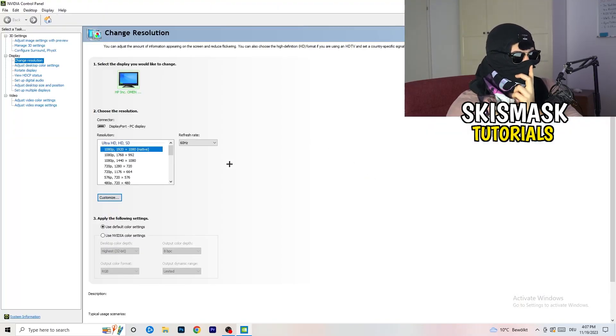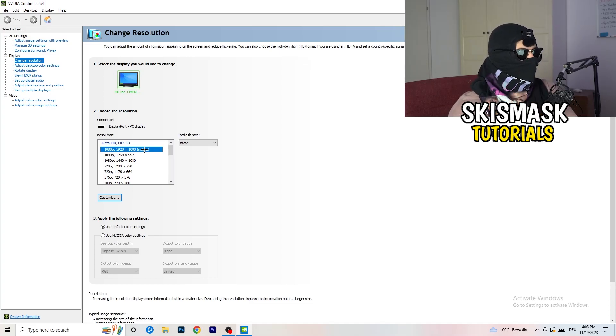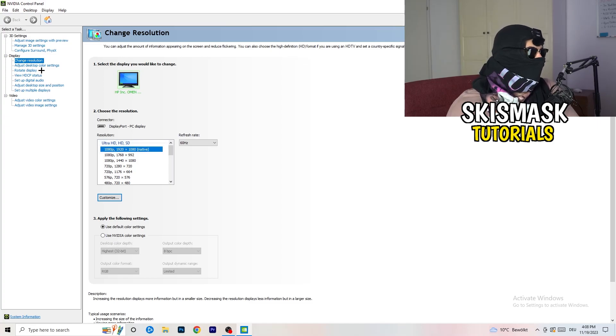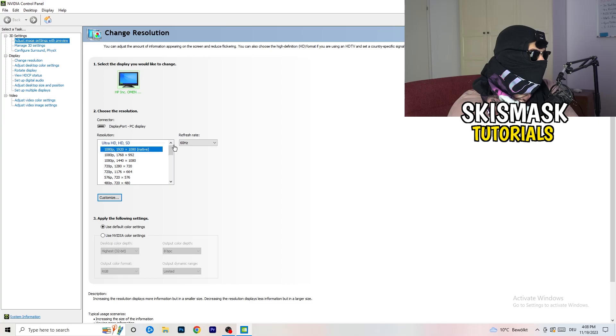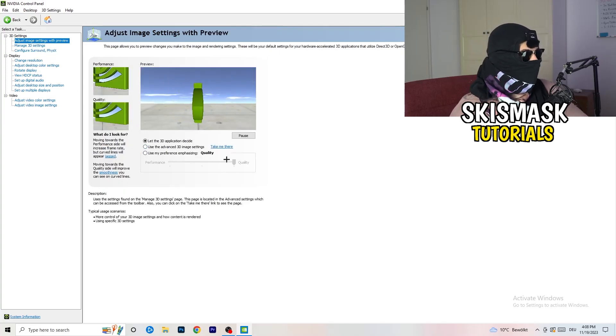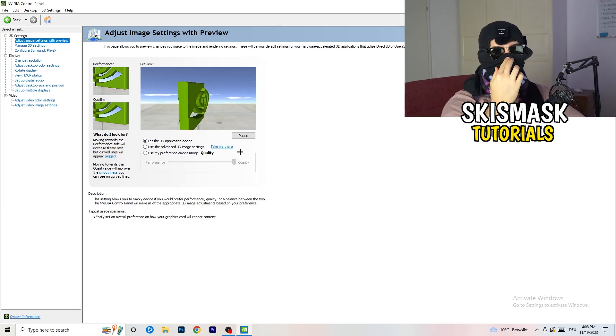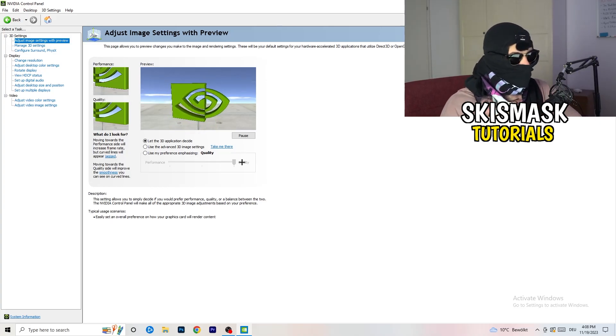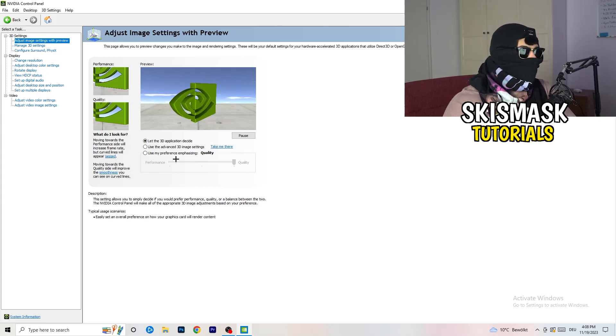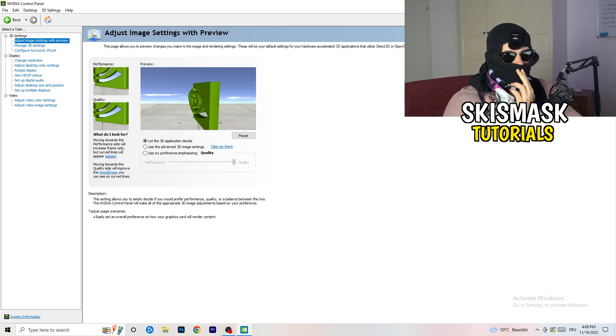Right click your desktop and open Nvidia Control Panel. Go to 3D Settings on the left-hand side and click Adjust Image Settings with Preview. You'll see a slider — I'm currently using Quality, but if you want to increase performance, reduce FPS drops, drag it toward Performance. That should do it for the video. If you have any questions, leave a comment, and if this helped you, leave a like or subscribe. Have a wonderful day!